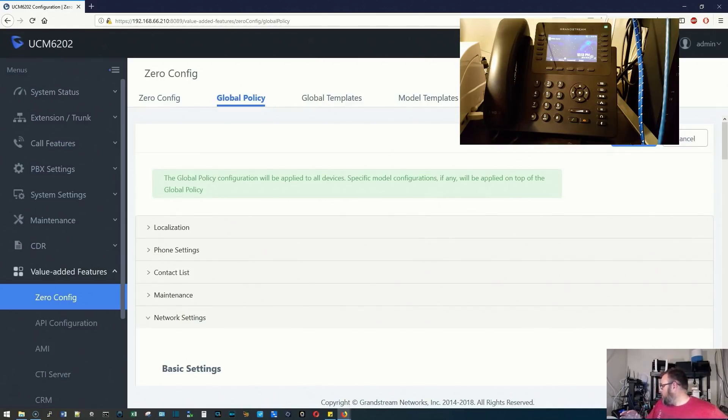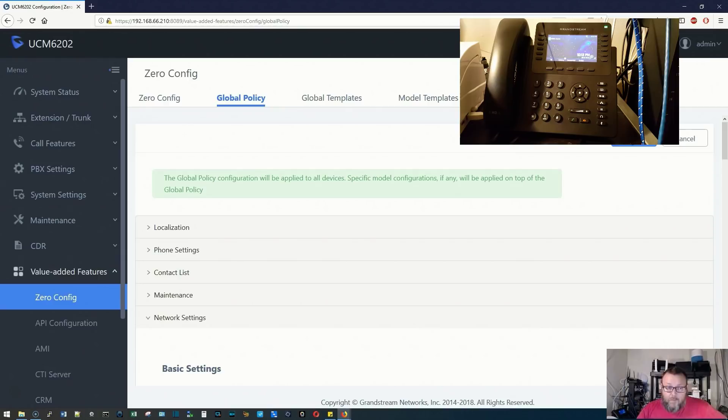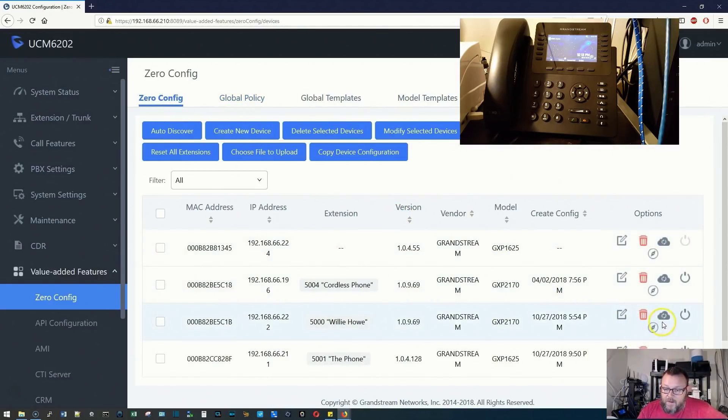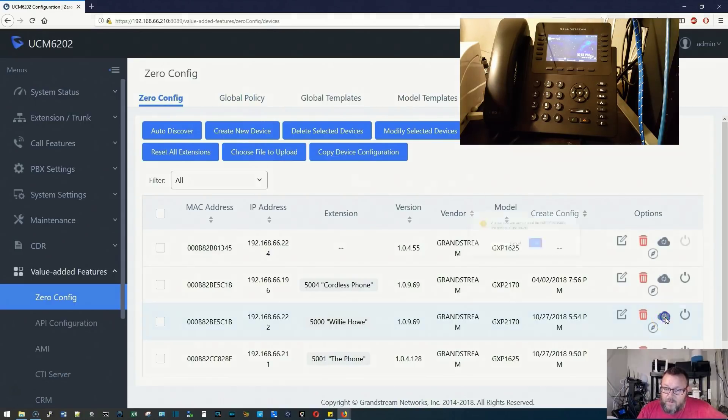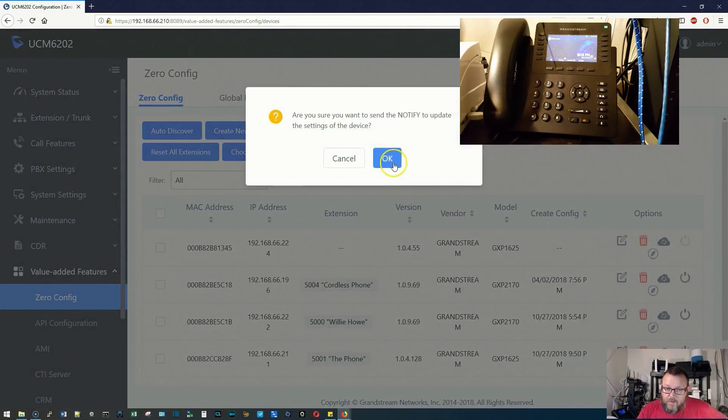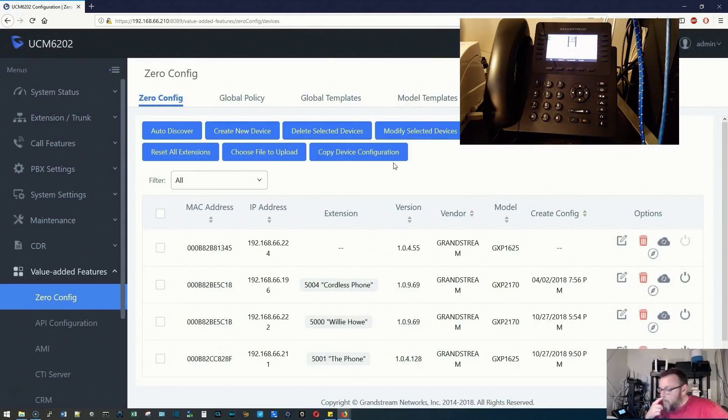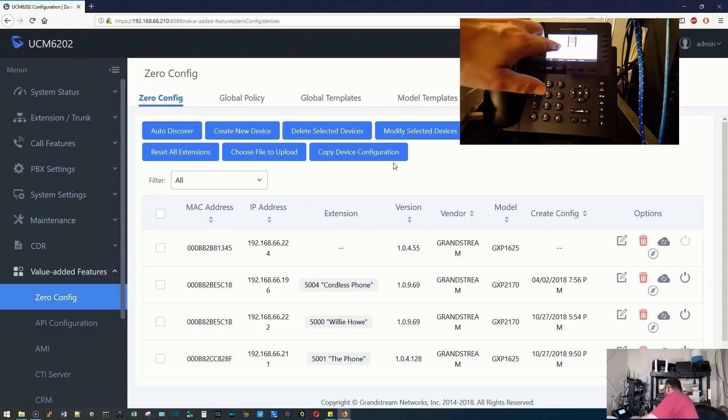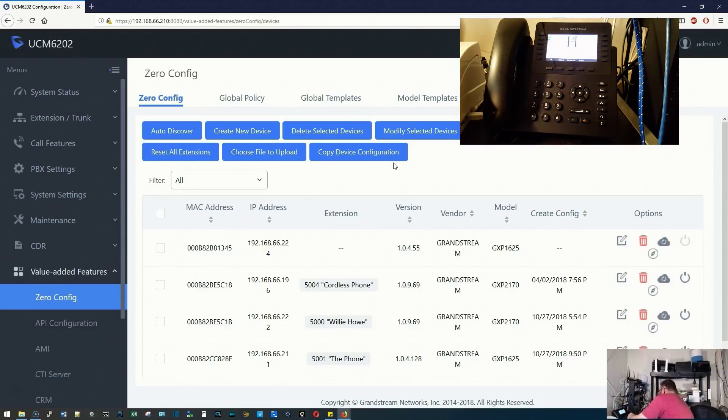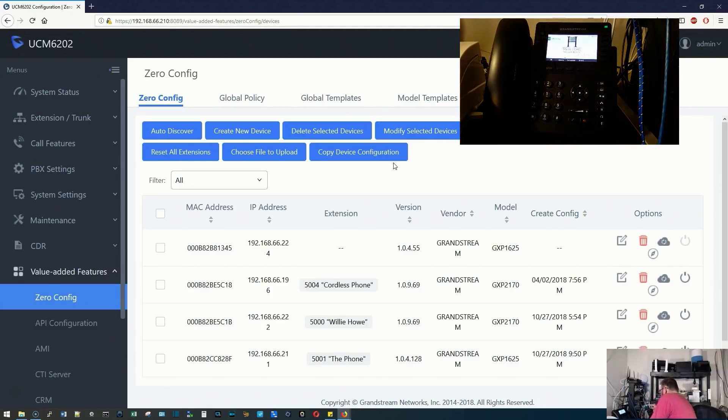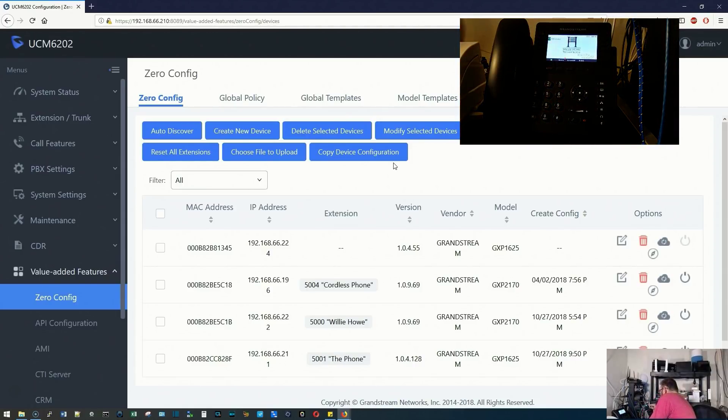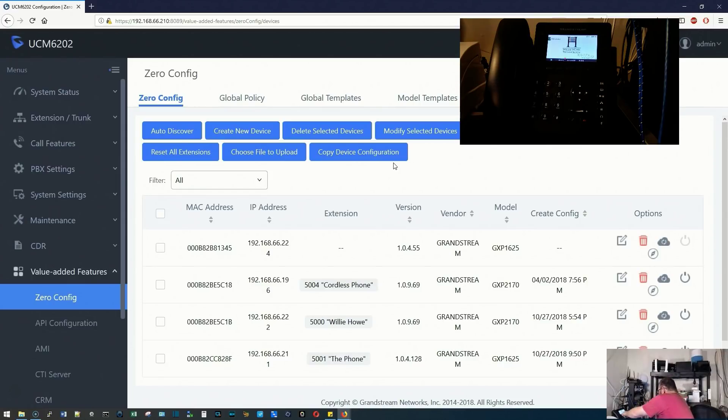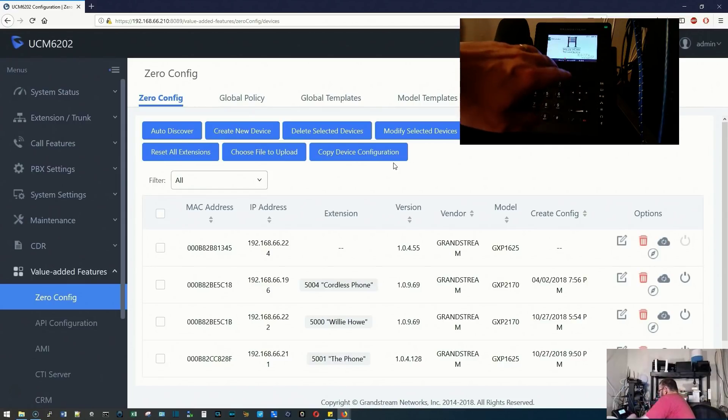Now, if you remember, this is at the global policy level. I'm going to go back to zero config and tell my phone to update. There is a standard update interval, but I'll go ahead and you can see as I did that, the wallpaper did go ahead and update. I like to jazz it up a little bit, but that looks decent for now.